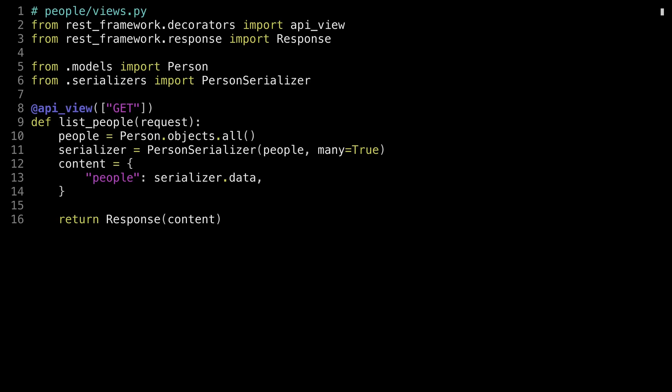Similar to an HTTP response object, DRF has its own response object. It takes a content dictionary. In this case, I'm defining the content to have a single key named people, and the data associated with the serializer. Creating the payload is a two-step process. The first step is instantiating a serializer with your query set, and the second step is referencing the data property and putting it into the response object.